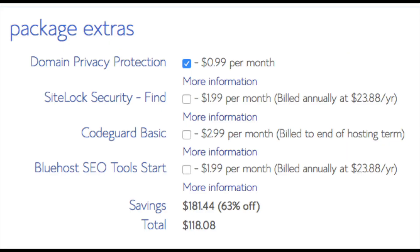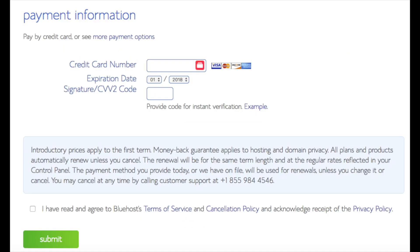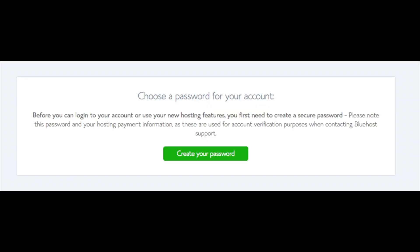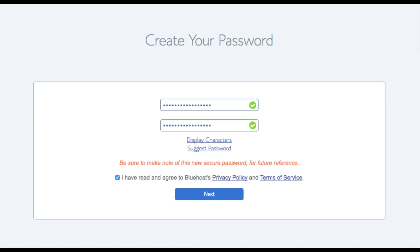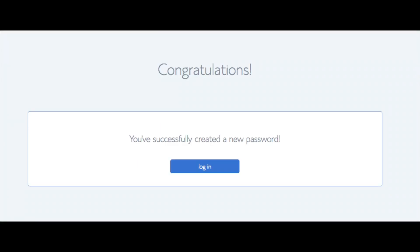All these add-ons are completely optional and up to you. Below that you will input your payment information. Once your information is filled in, select 'I have read and agreed to Bluehost's privacy policy and terms of service' and click the submit button. You are now brought to a page where you will choose a password for your Bluehost account. Click the create your password button, input the password you would like, agree to the terms, and click next. You will now be directed to a congratulations page.